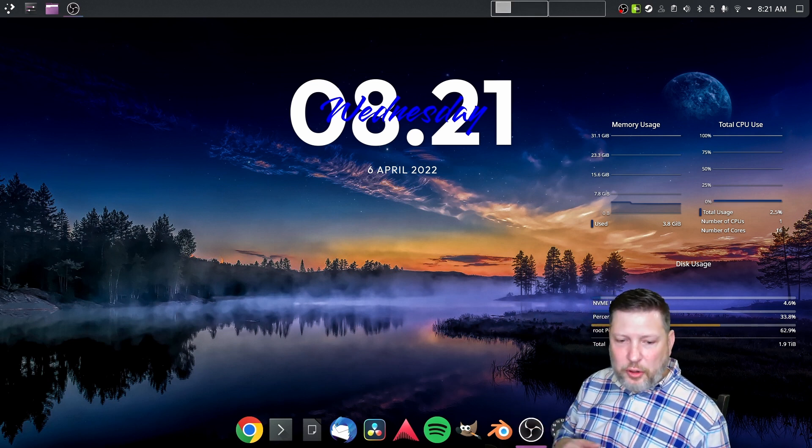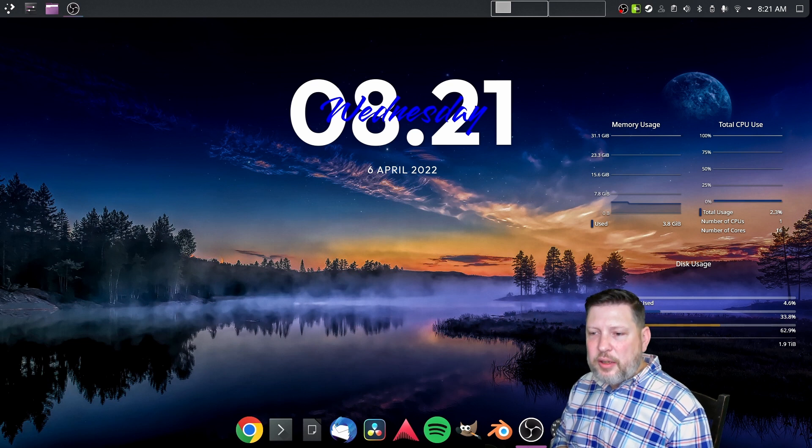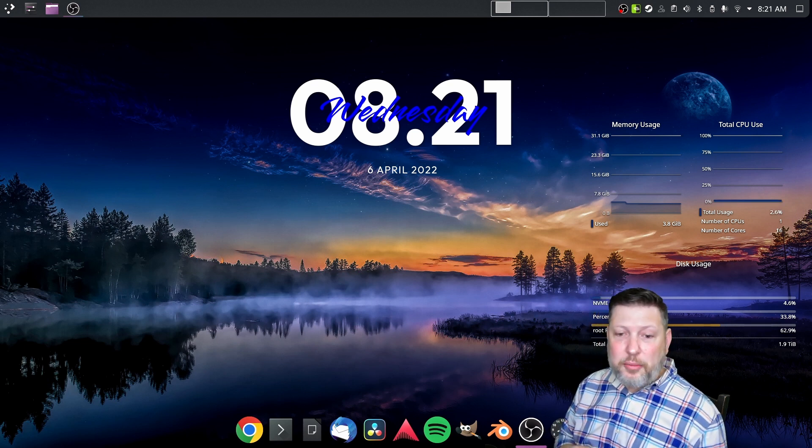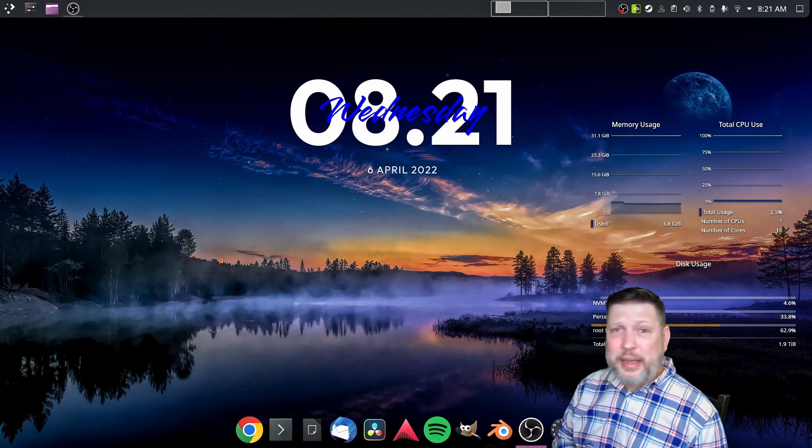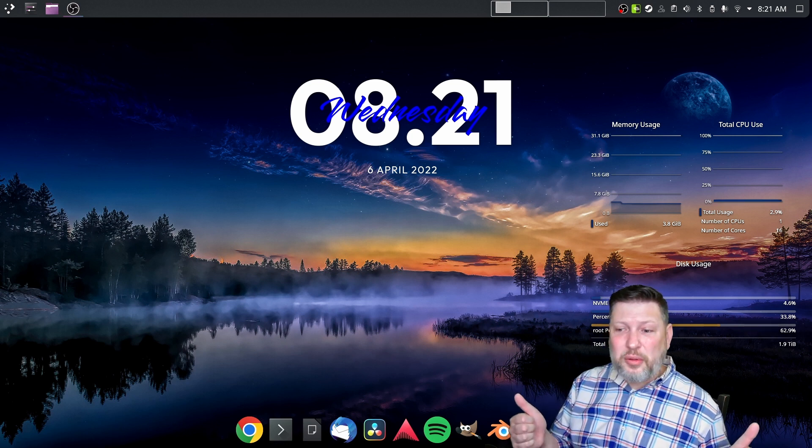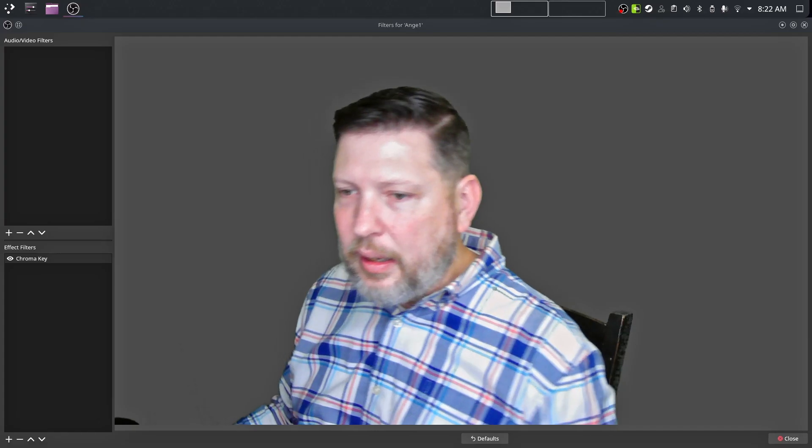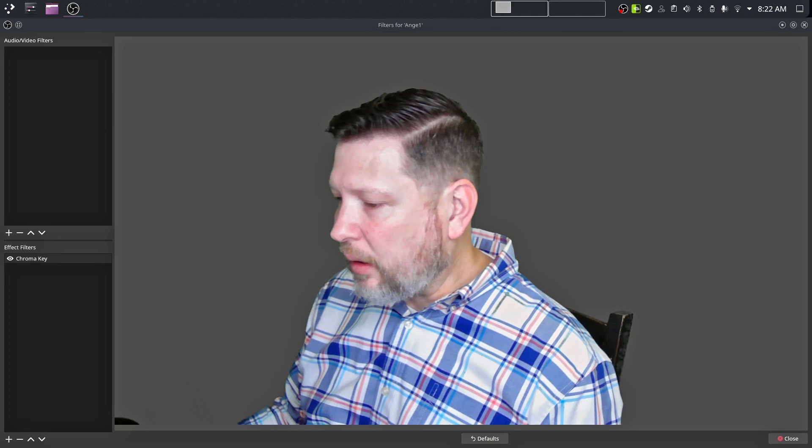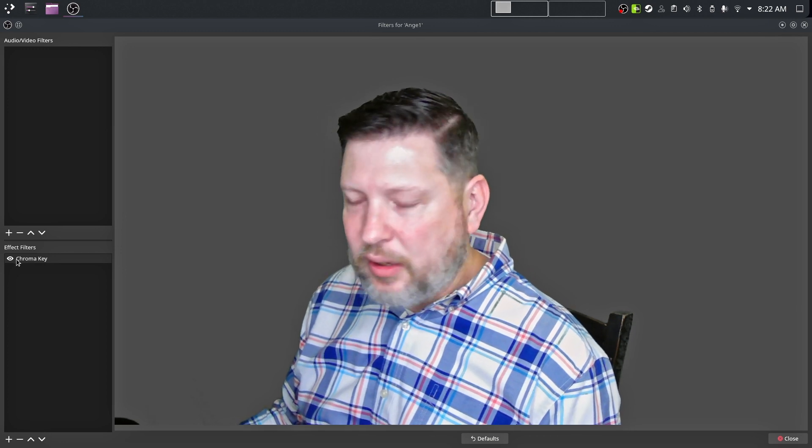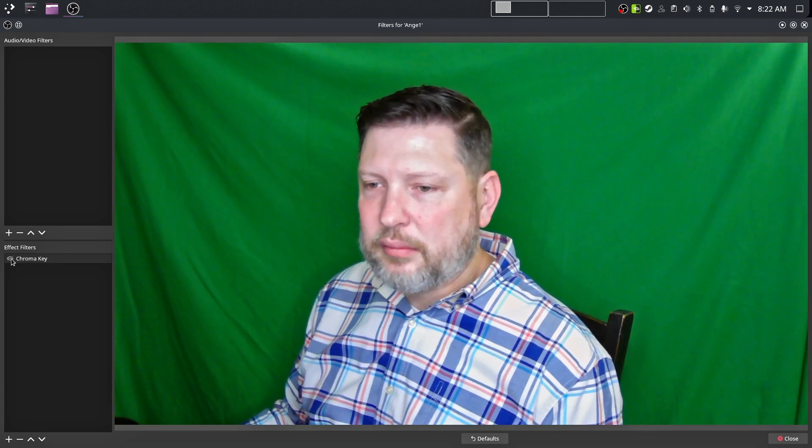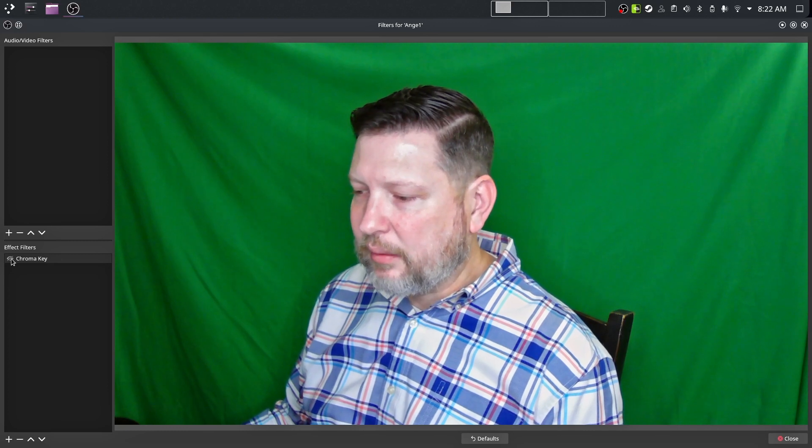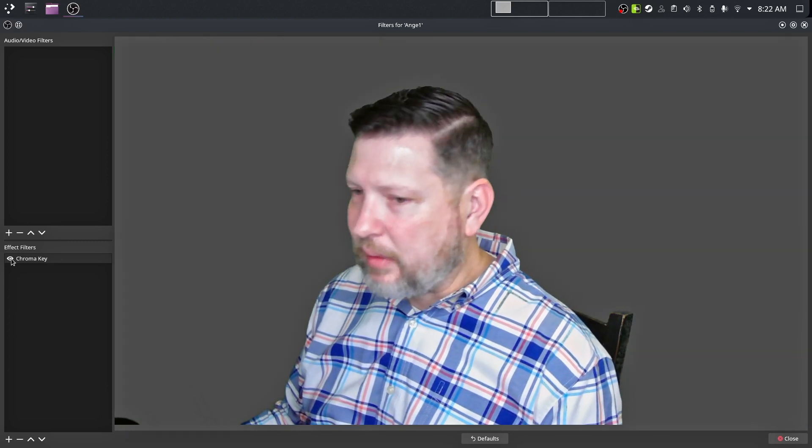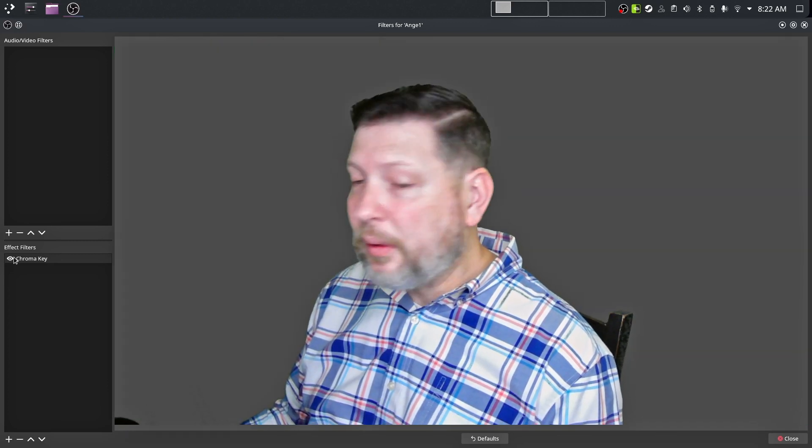Not hard at all. But if you don't know about chroma keying, then you may not know how to do that or that OBS in Linux can do that. But guess what? It can. It's cool. It's simple. It's easy. You can see here, you've got this effect key chroma. If I hide it, this is what it looks like. When I unhide it, this is what it looks like.